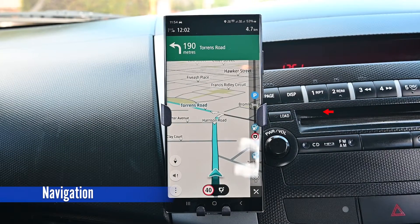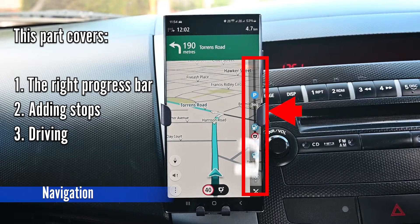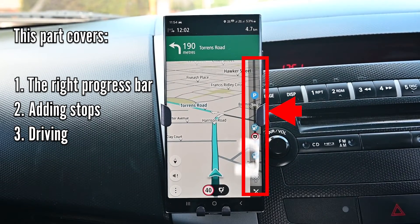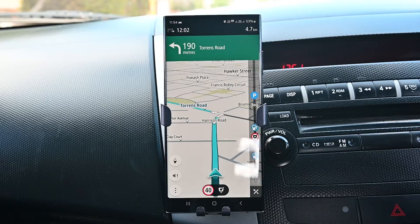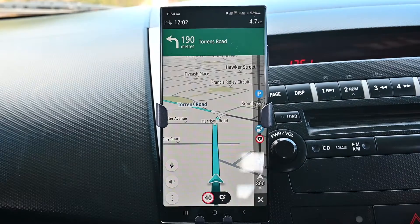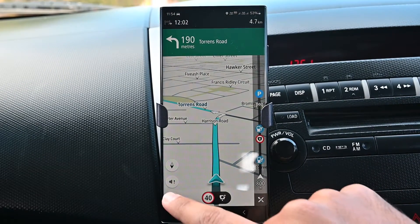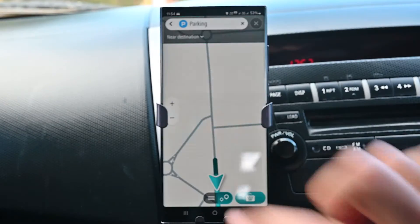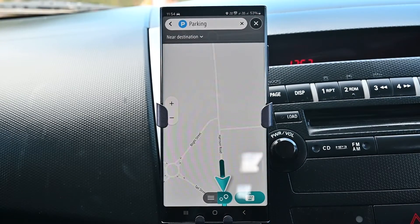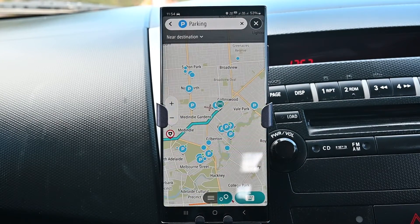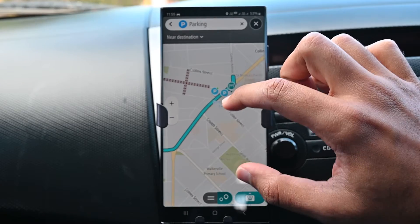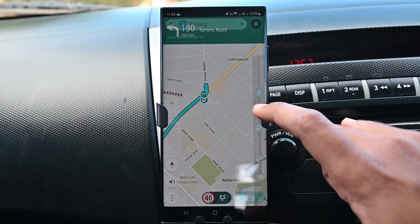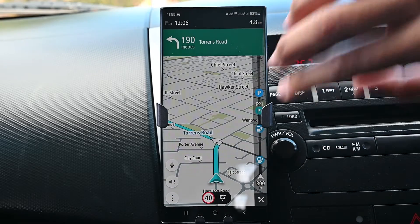TomTom Go has a progress bar that shows your points of interest places, red light cameras and parking. The arrival time and distance are at the top. This is the menu button to add a stop and do a few other things. I'll tap an icon to see locations along the route. To add a stop, we just look up a place and tap on it. Now we see two destinations in the progress bar.